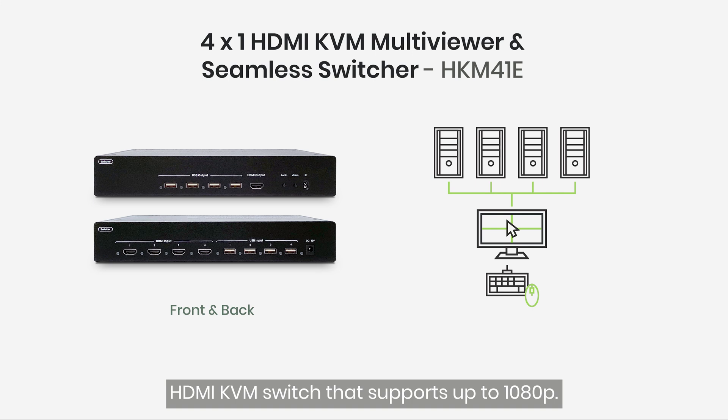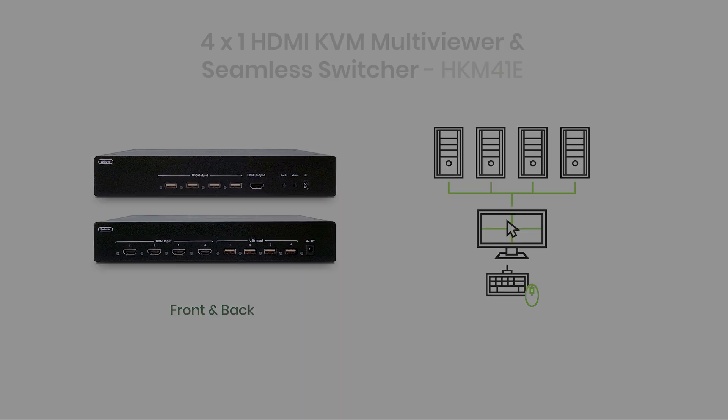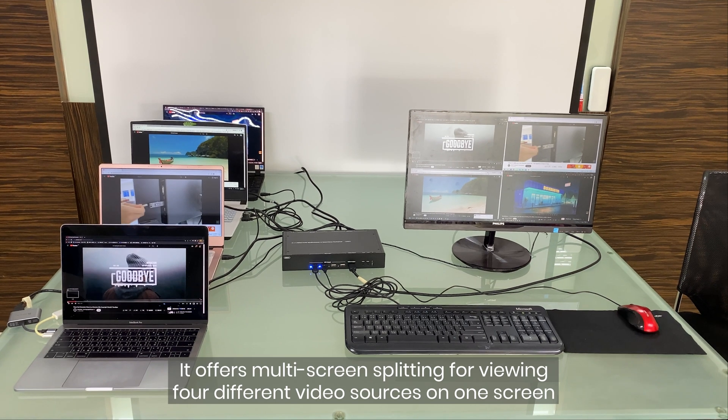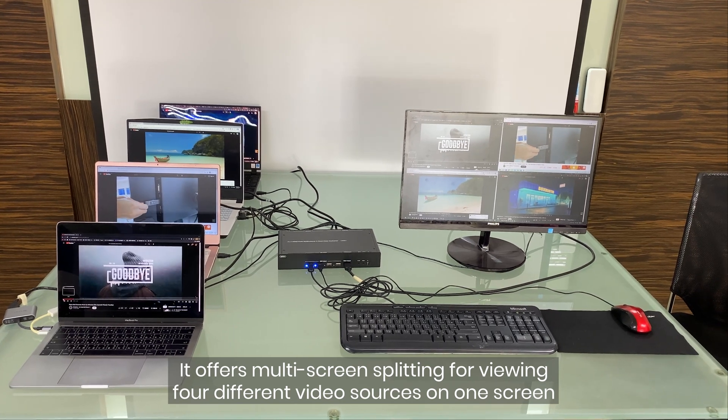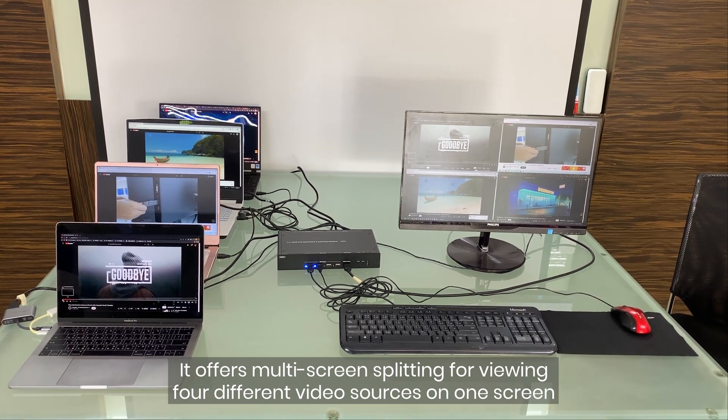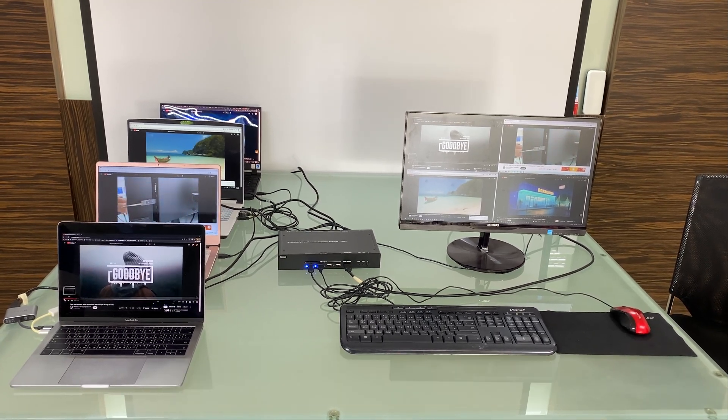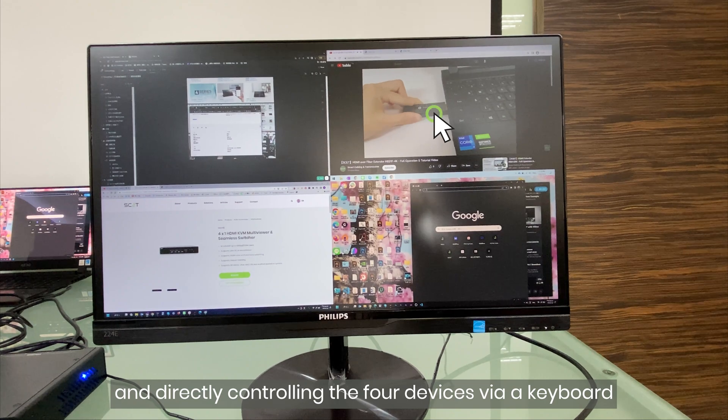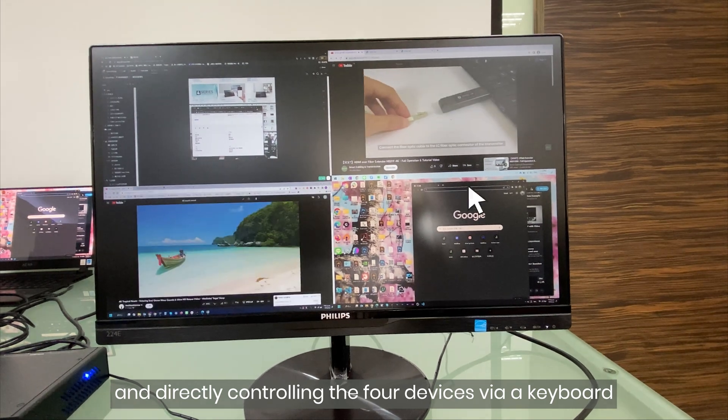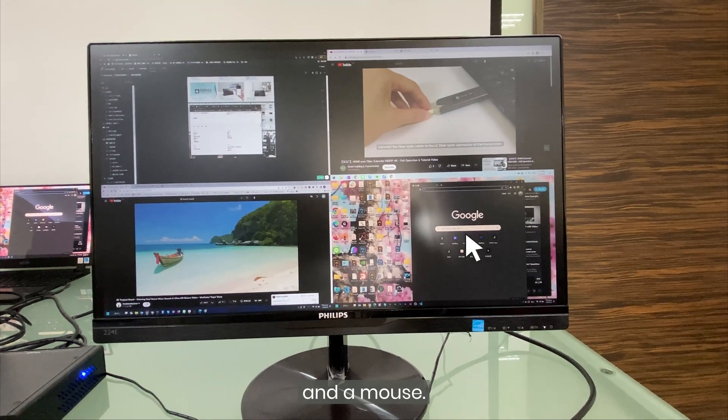HKM41E is a 4-port HDMI KVM switch that supports up to 1080p. It offers multi-screen splitting for viewing 4 different video sources on one screen and directly controlling the 4 devices via a keyboard and a mouse.